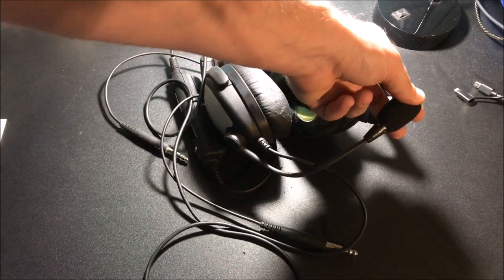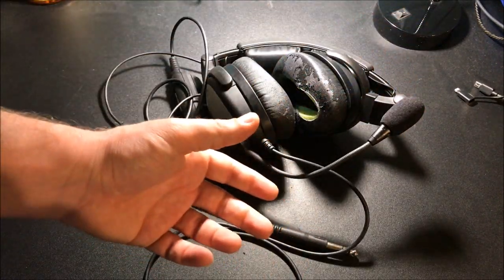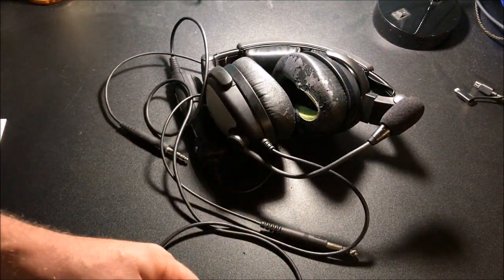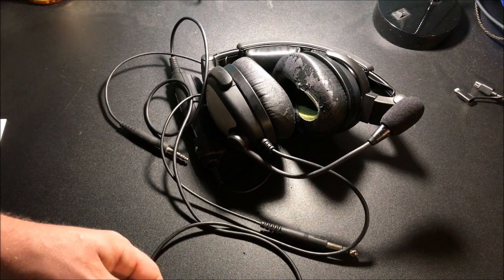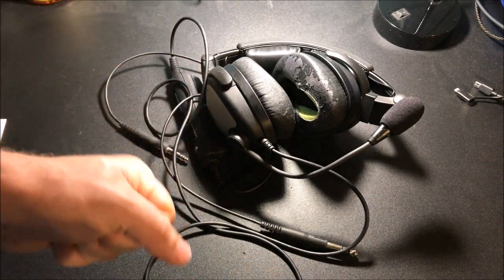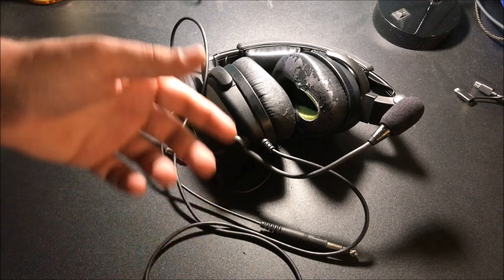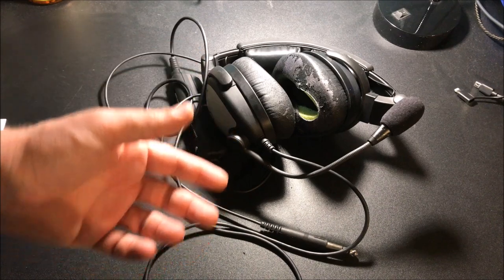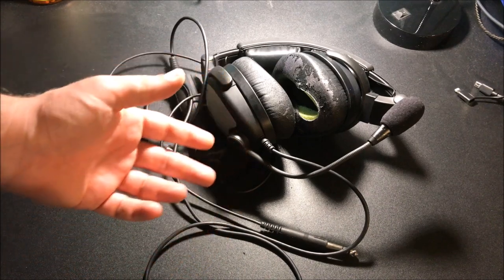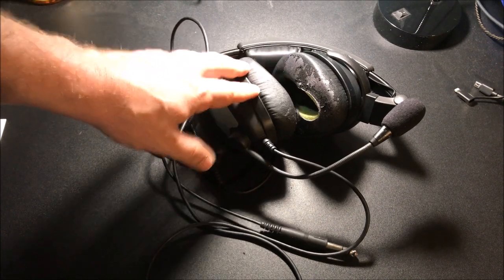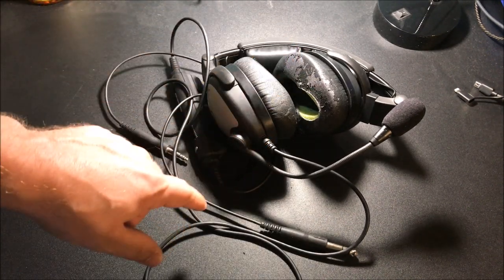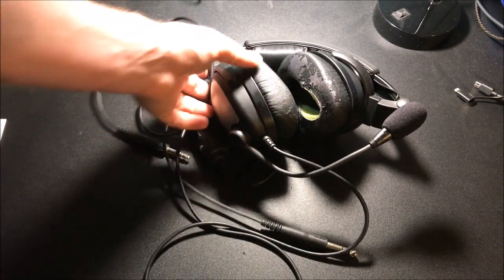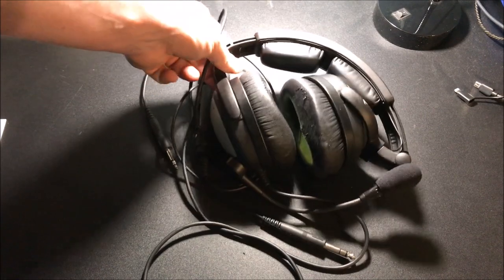You can find headsets on all the popular sites where people sell their secondhand equipment. A lot of times it comes from students or people getting out of aviation, and it may not even look this rough, but this is a prime example of a really good headset in really good shape that just superficially looks rough.